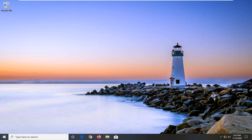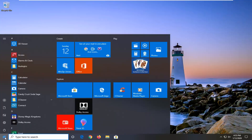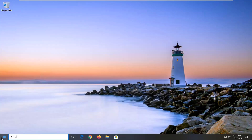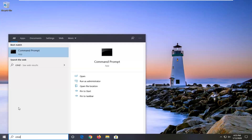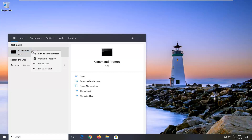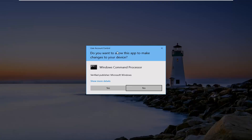First thing you're going to do is open up the Start menu — just click on the Start button one time, type in CMD to bring up Command Prompt, then right-click on that and select Run as Administrator.